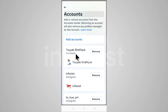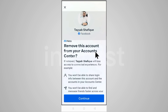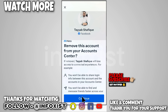To remove your Facebook account from Instagram, simply click on Remove and then click on Continue. In this way you can remove your Facebook account from your Instagram. If this video helped you, like, subscribe, and ask me anything in the comment section. Thanks for watching.